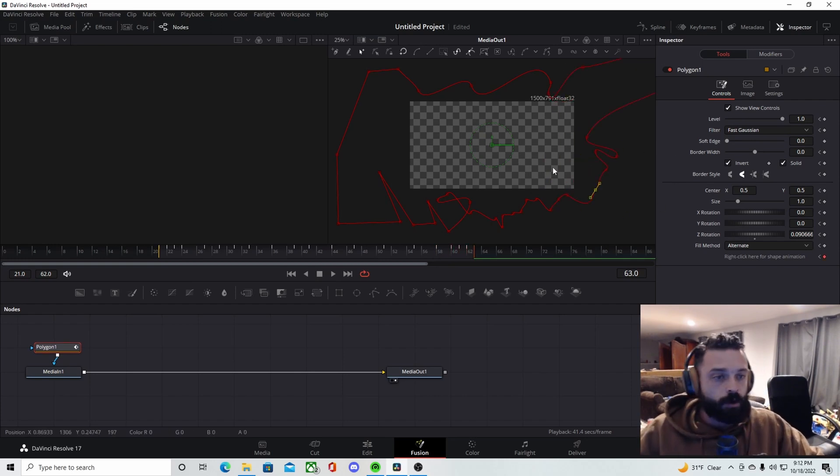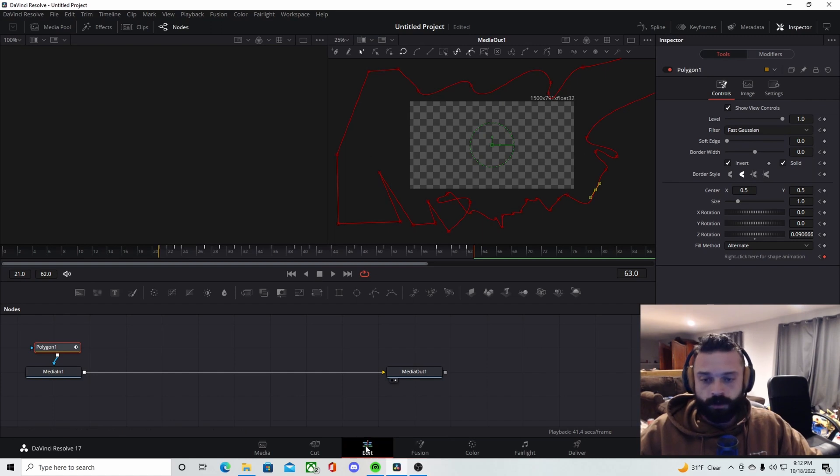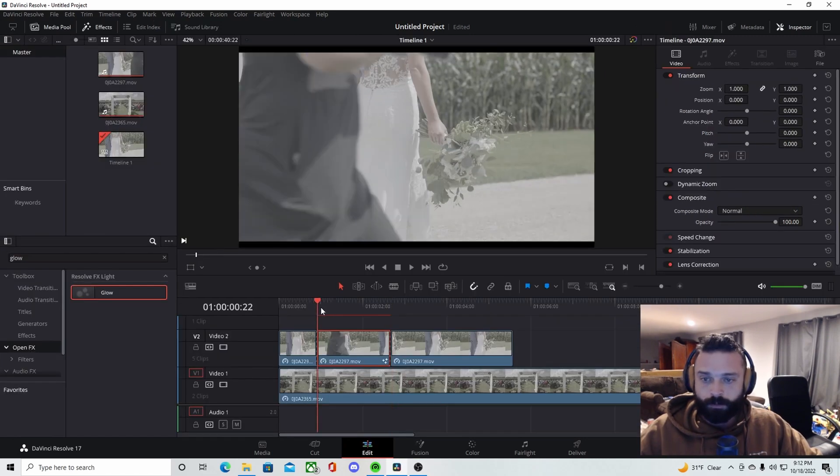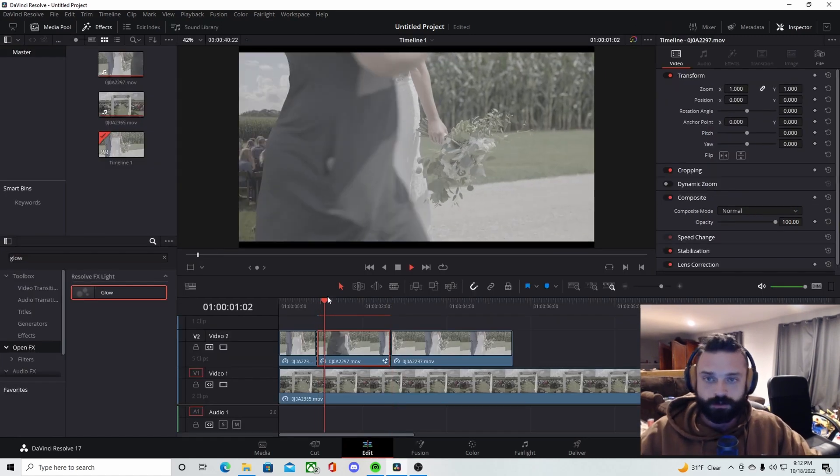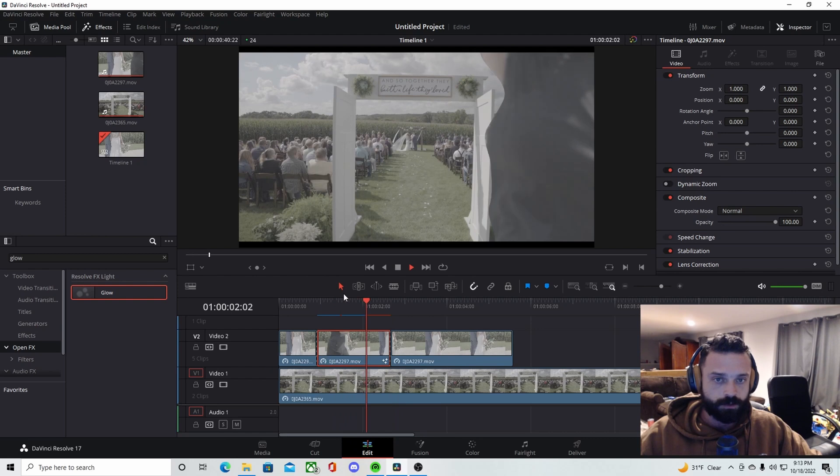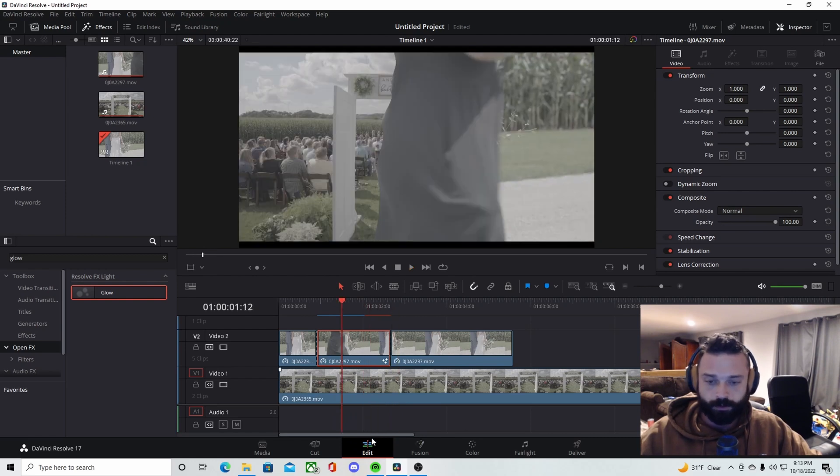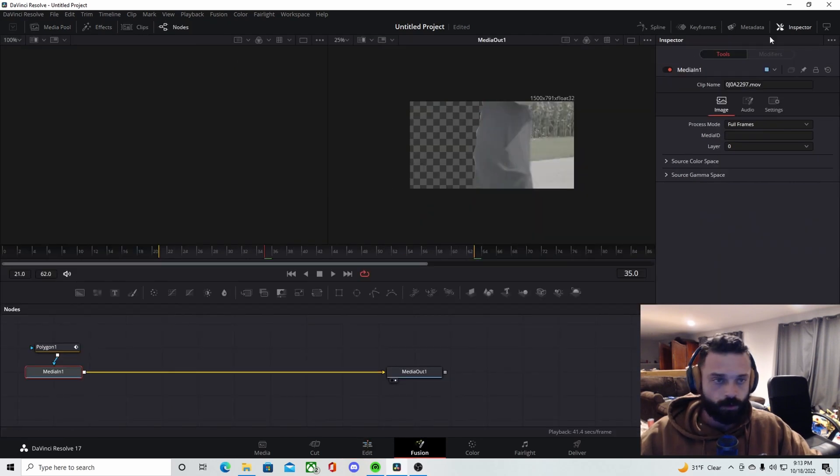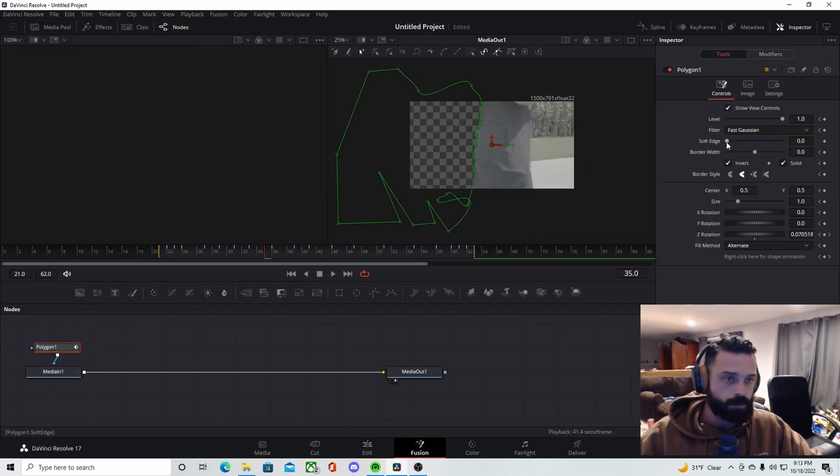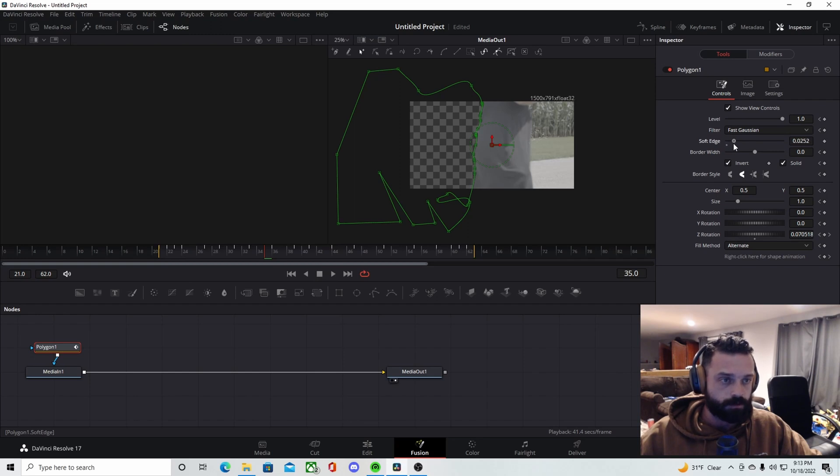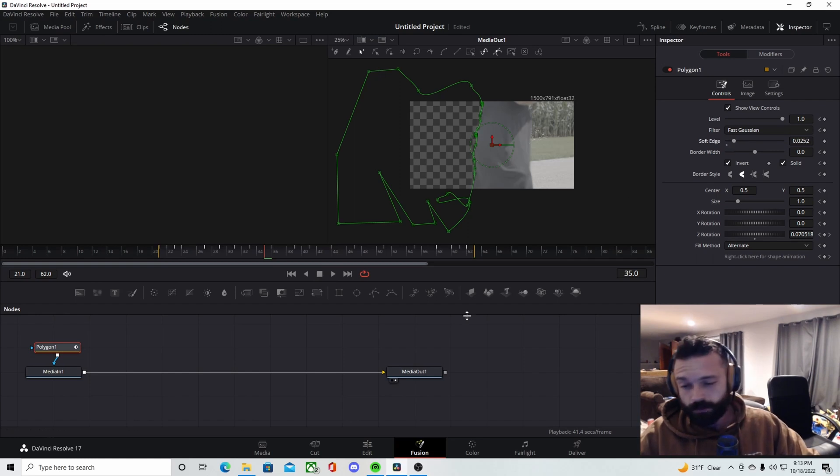Alright, so once you get the entire thing framed out without doing anything extra, this is generally what it's going to look like. So what we're going to do is actually go back into the Fusion tab, click on the Polygon, and then probably bring the soft edge out to like 0.25 roughly, something like that.